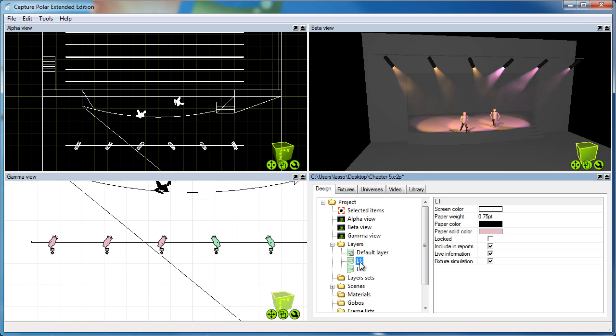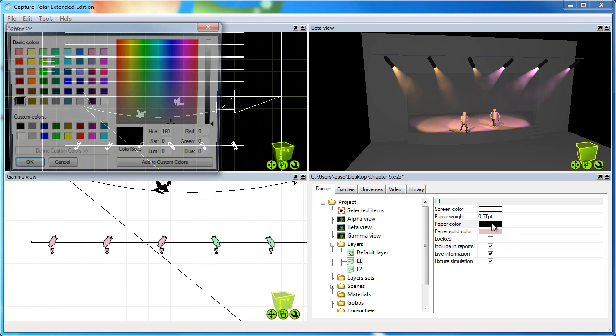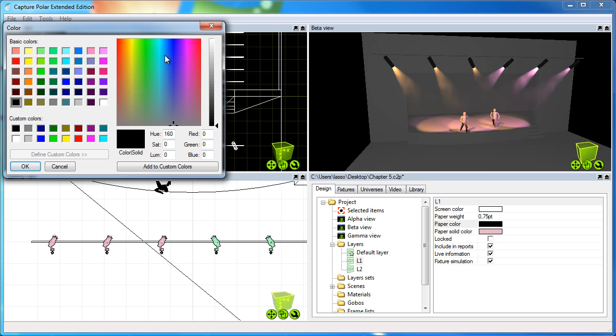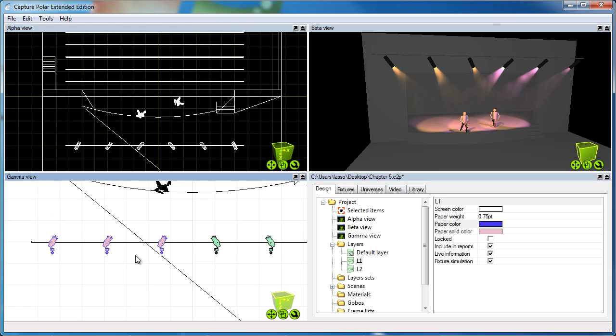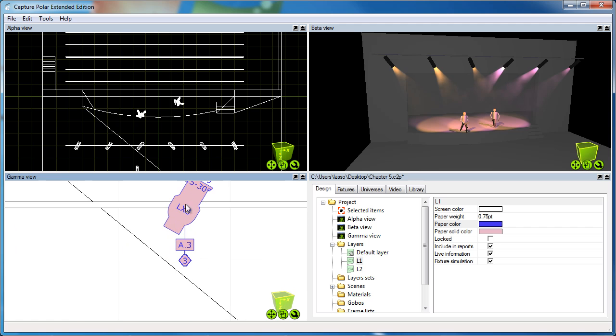I also want to show you the other property called paper color, which in contrast to the paper solid color is the outline color of the symbols.